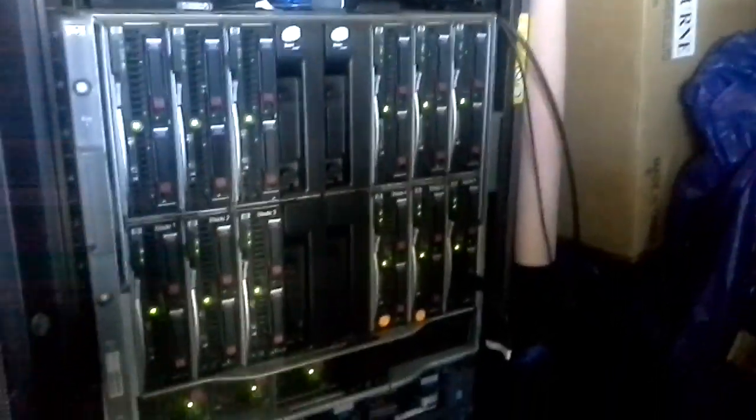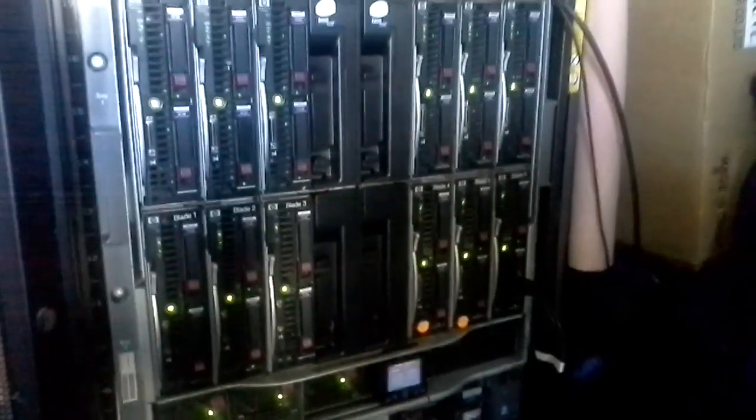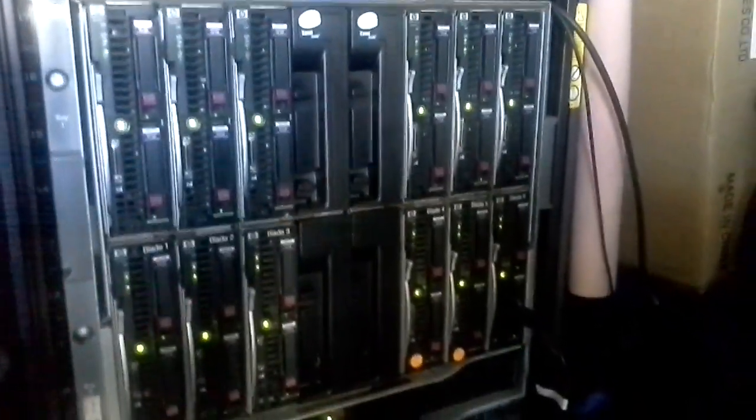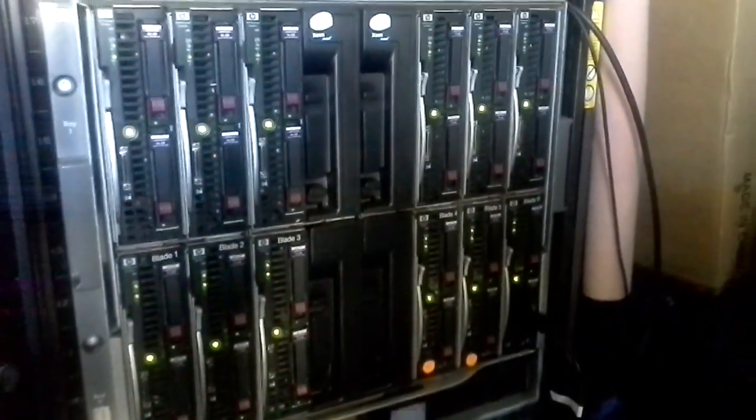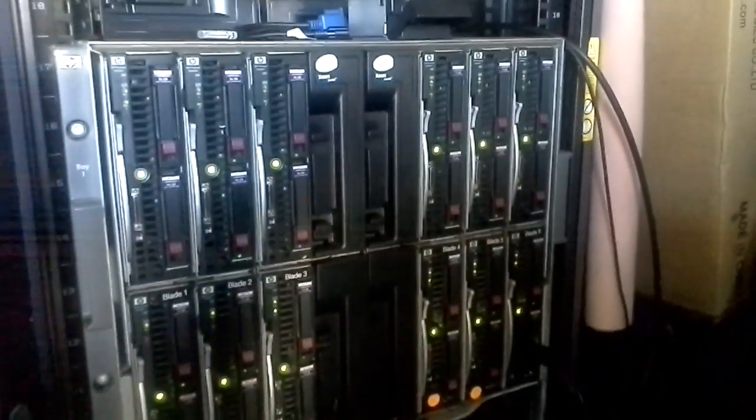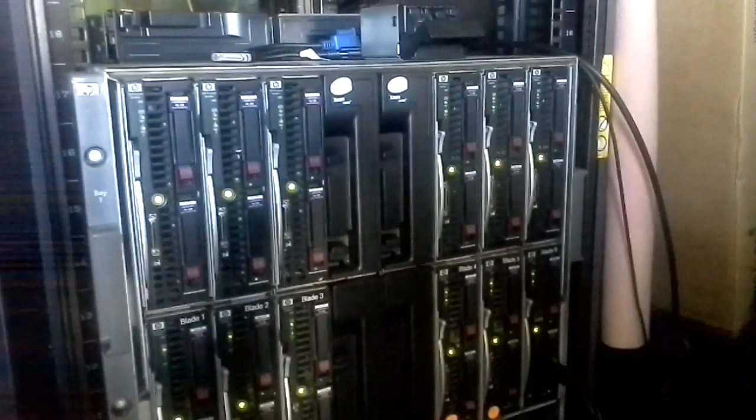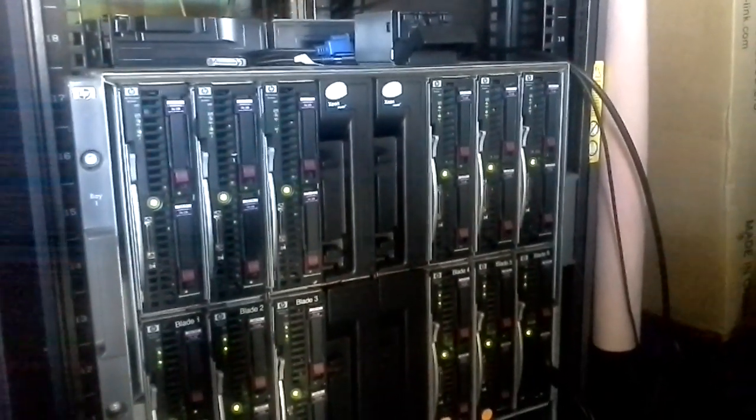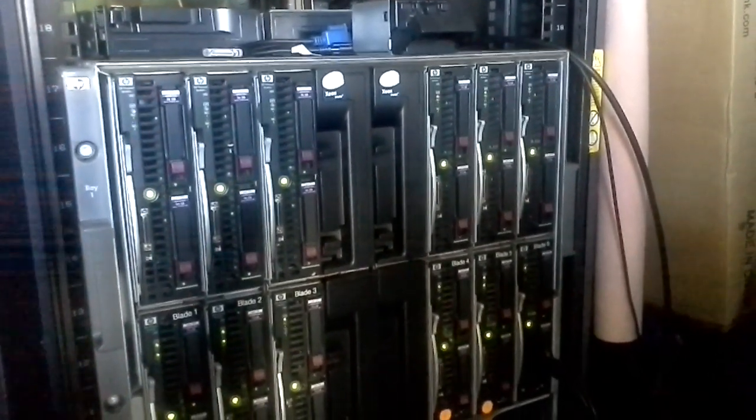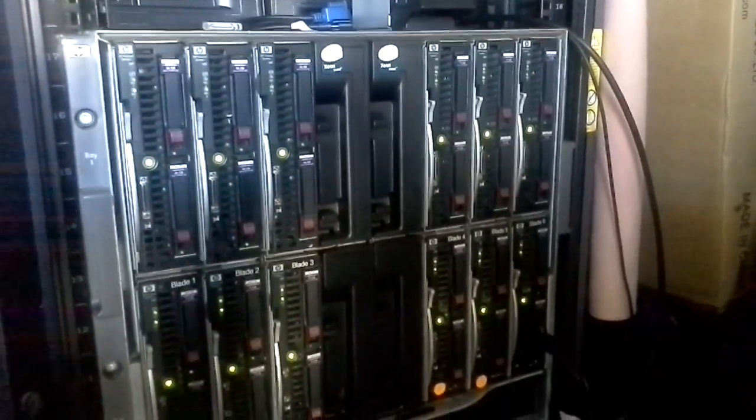This is what they call a blade server. You can see all those slots with the lights—each one of those is a computer.